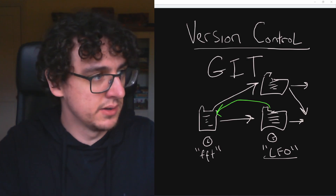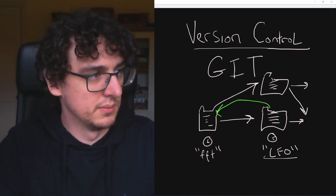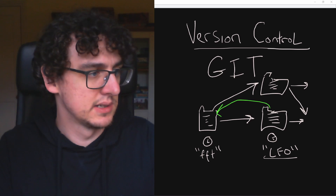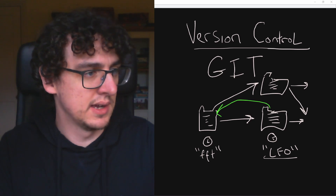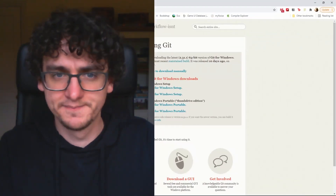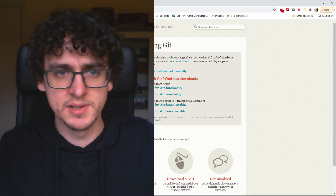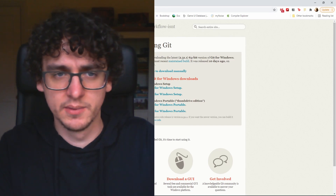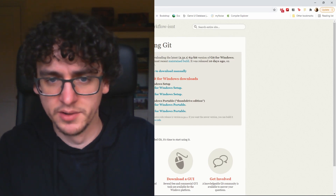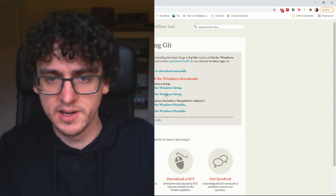So we're going to need to download Git. If you just Google 'Git for Windows', this is what the website looks like, and you probably want the 64-bit Git for Windows setup. I've already got Git installed on my machine.